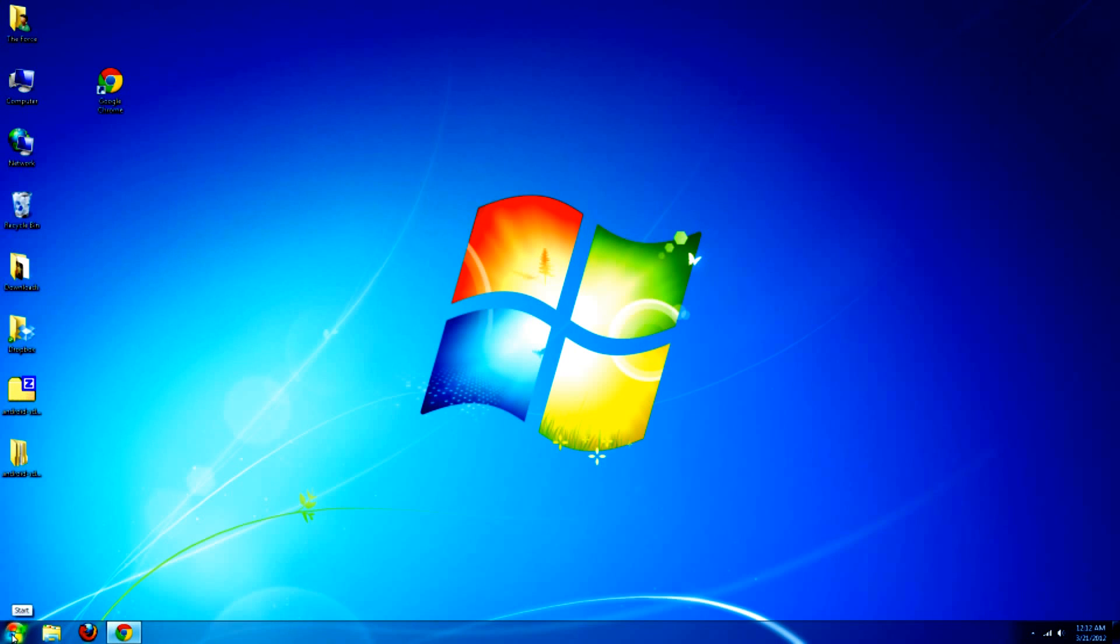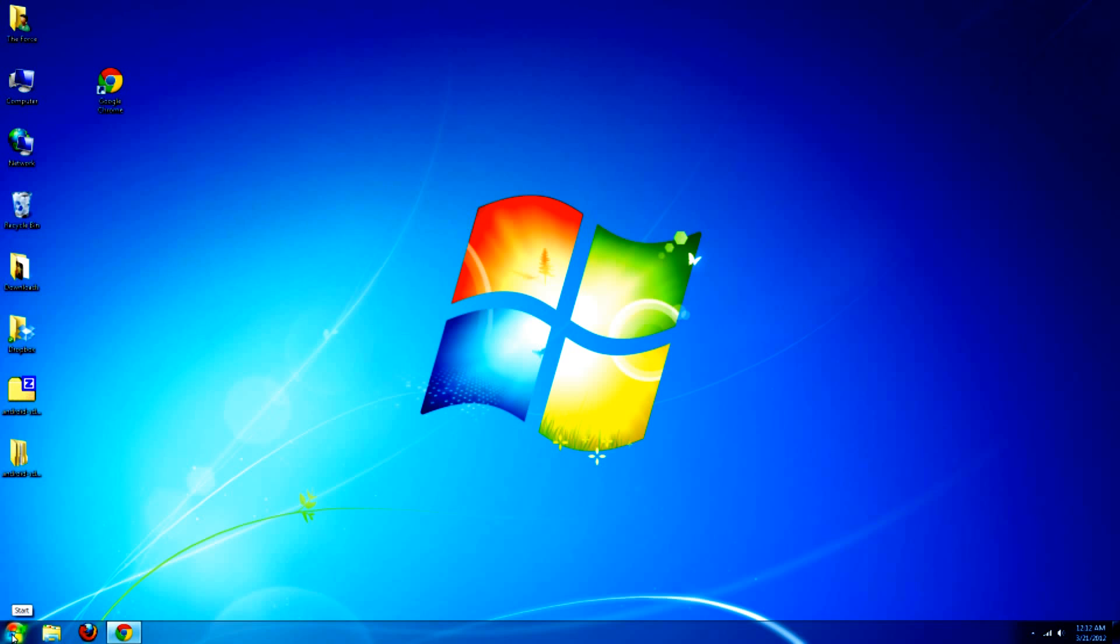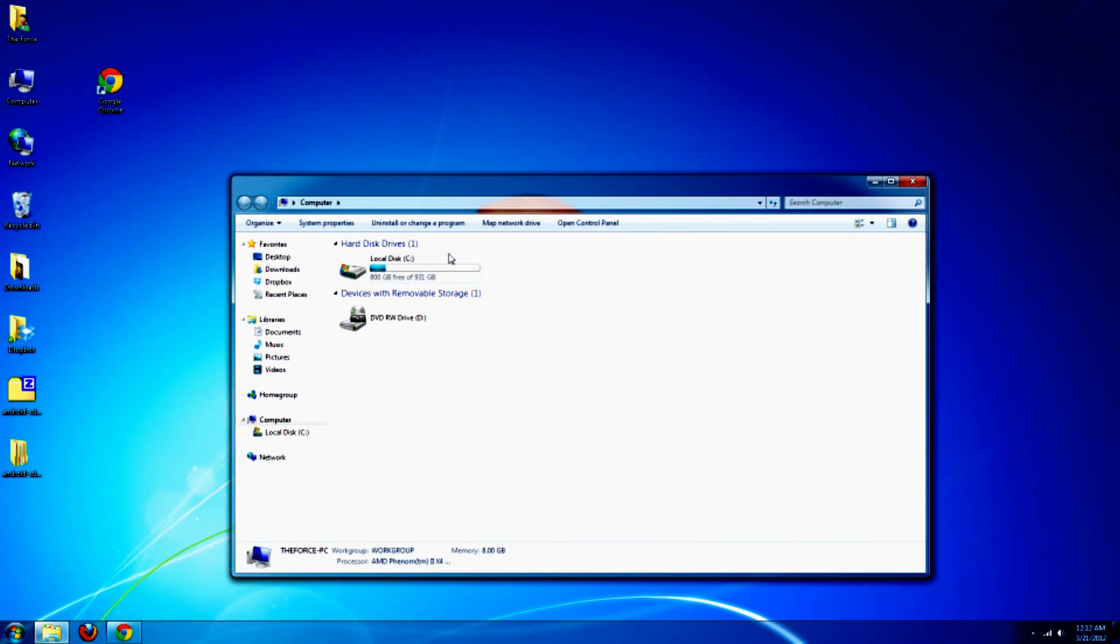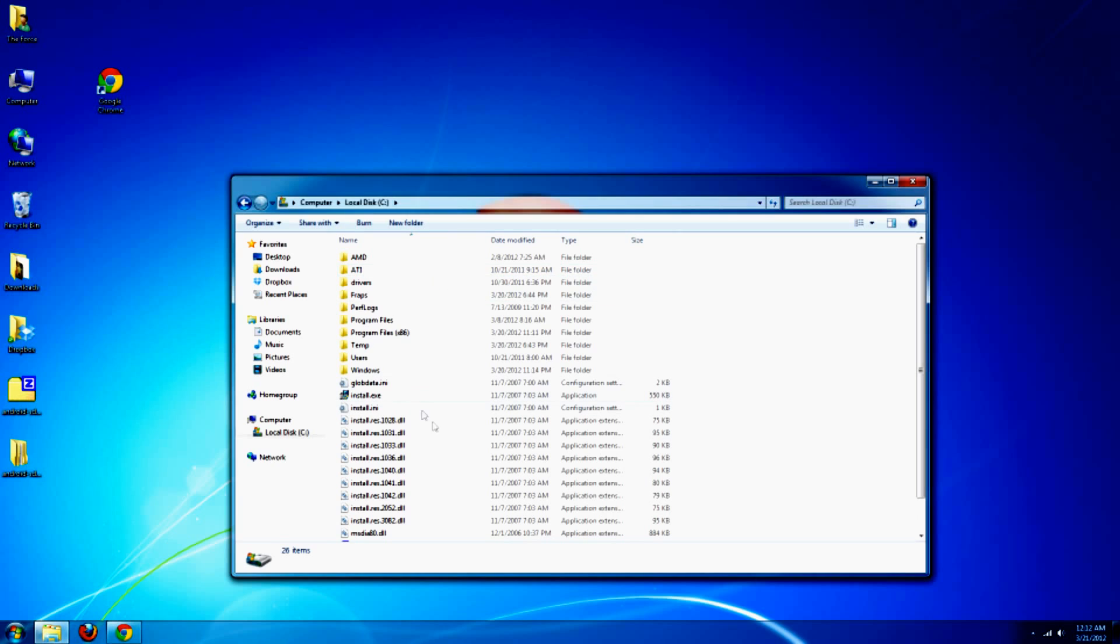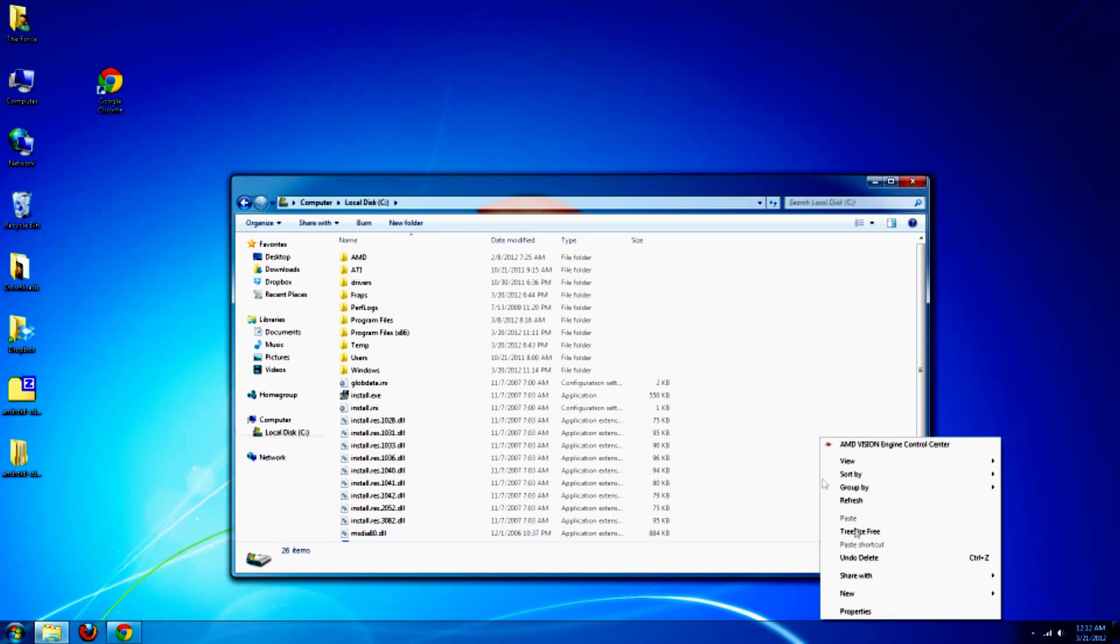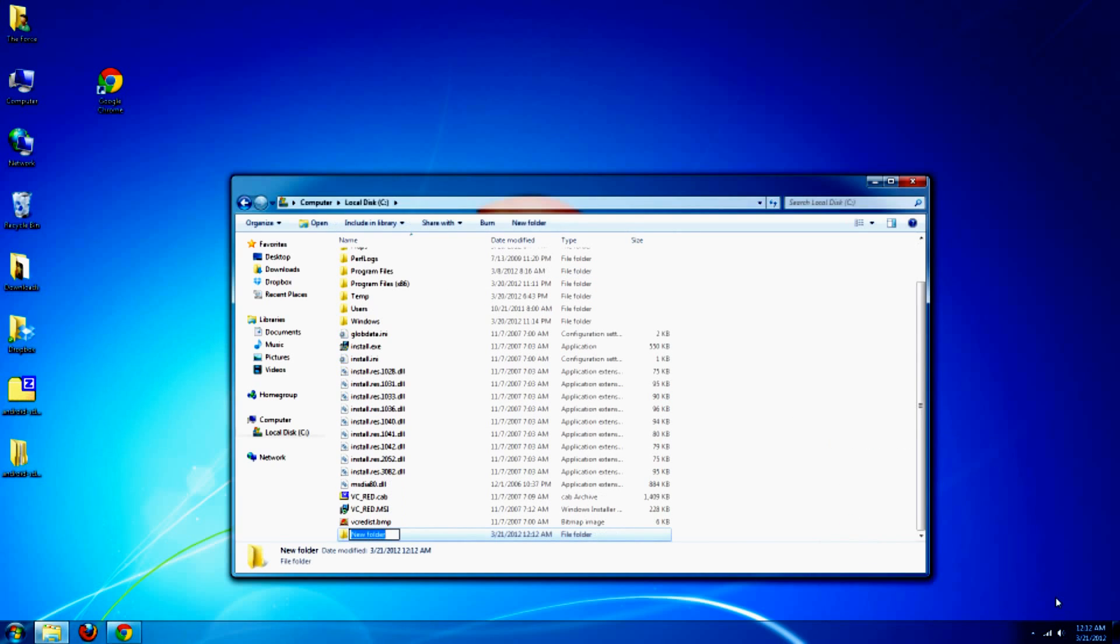And then I'm going to want you to go to the start, go to computer, go to the C drive. And you're going to need to create a new folder, Android. You can name it anything else, but just to keep things simple, just name it Android.